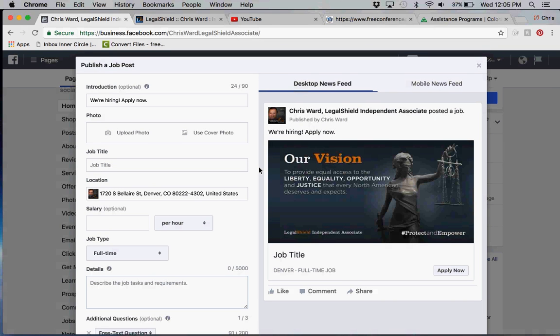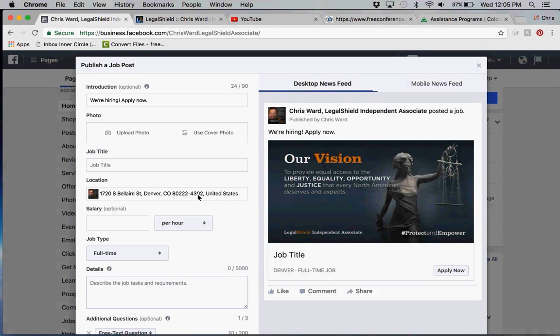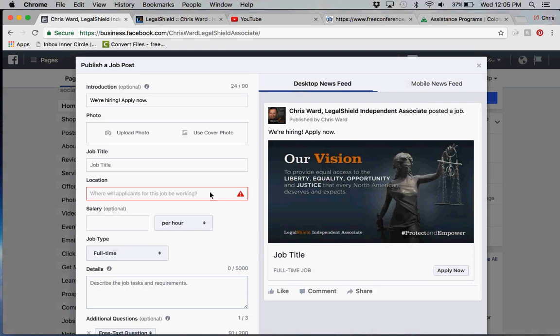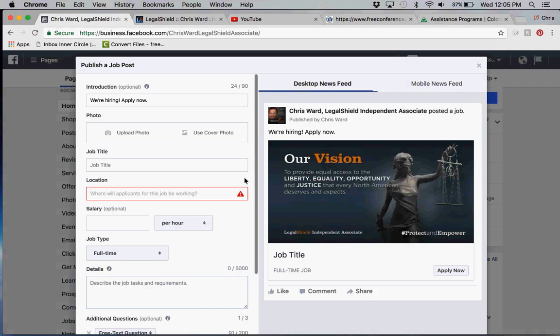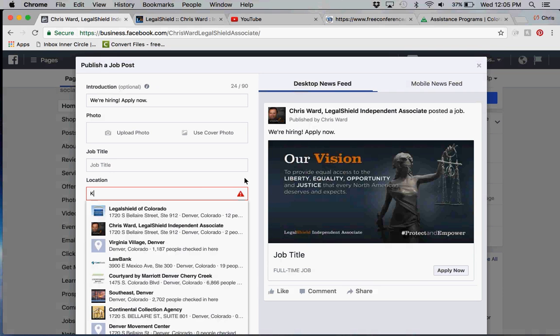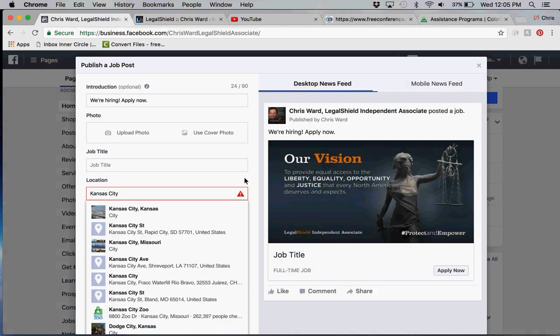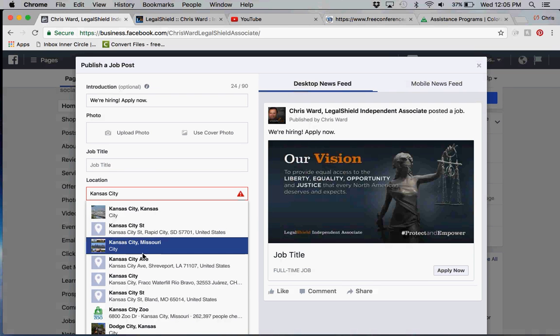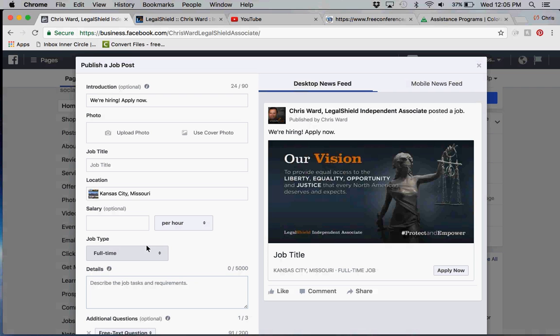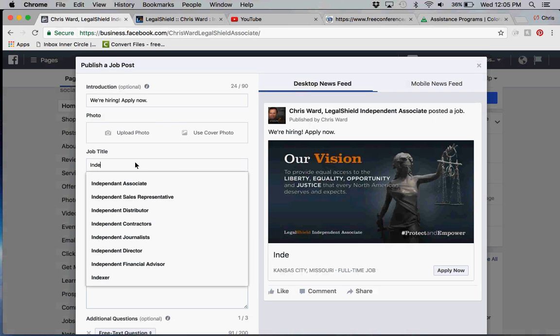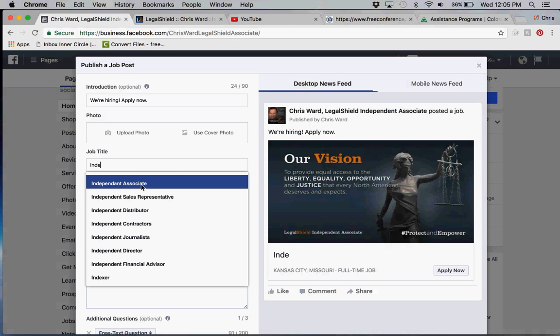Facebook doesn't charge on how many posts you do. You can post wherever you want to build your LegalShield business. The default is my company address, but you can go in there and change it. Let's say that you want to build in a particular marketplace, like Kansas City, Missouri. You can type that in.